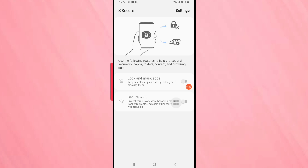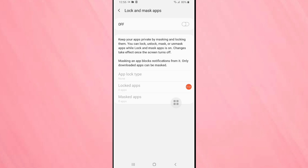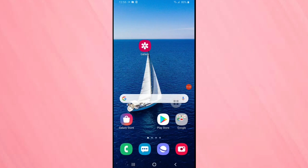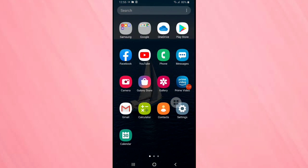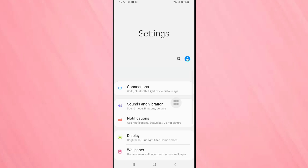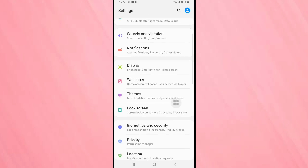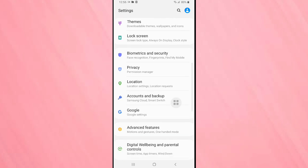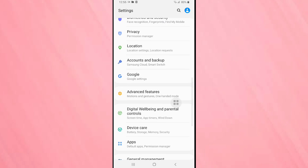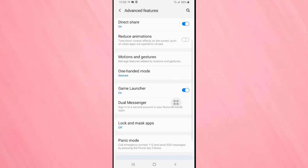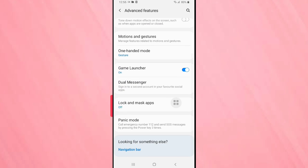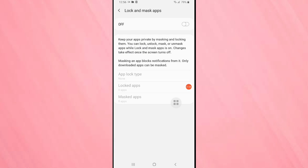Then we need to turn on this option lock and mask apps. Turn on this option, then go back. Go to your settings, scroll down, tap on advanced features. Scroll down, here you can see the option lock and mask apps. Tap on it, then turn on this option.